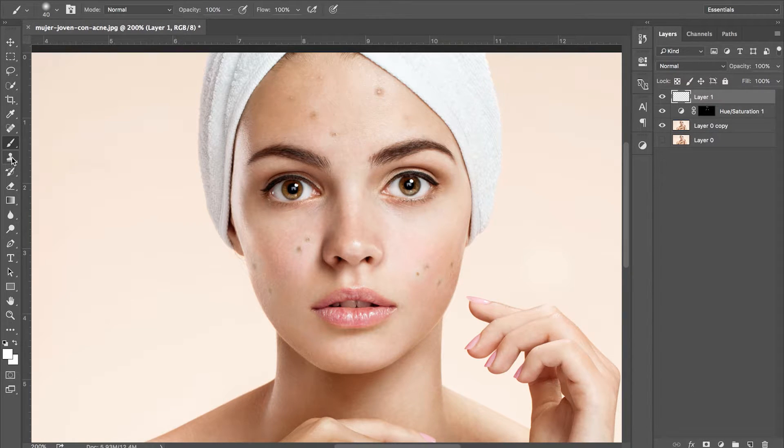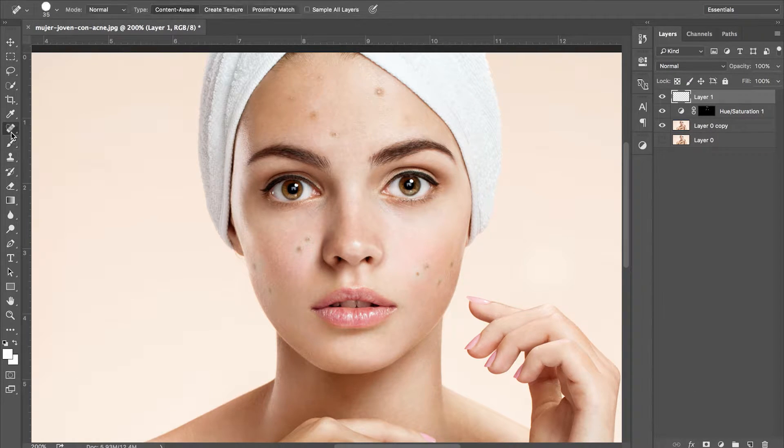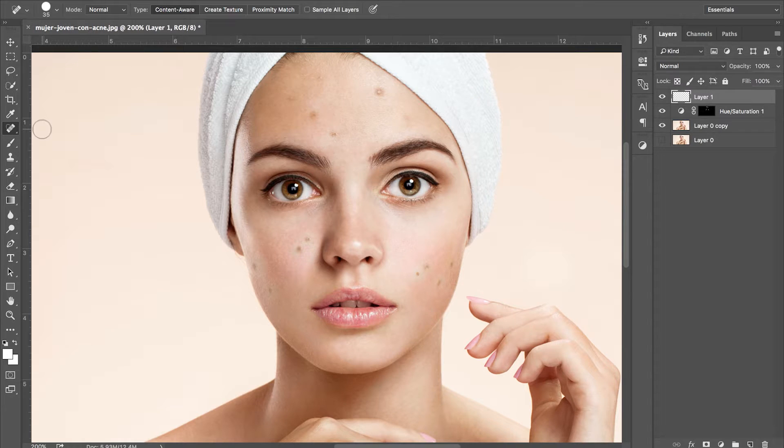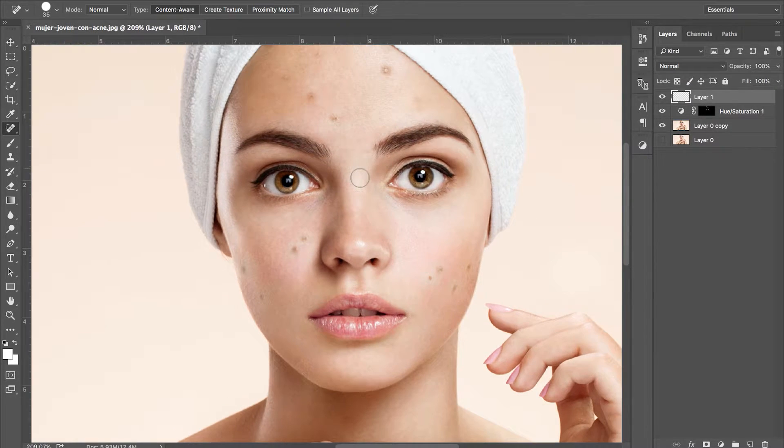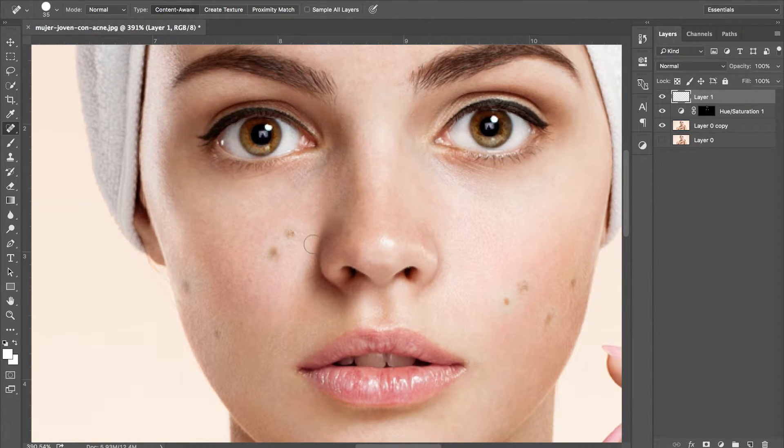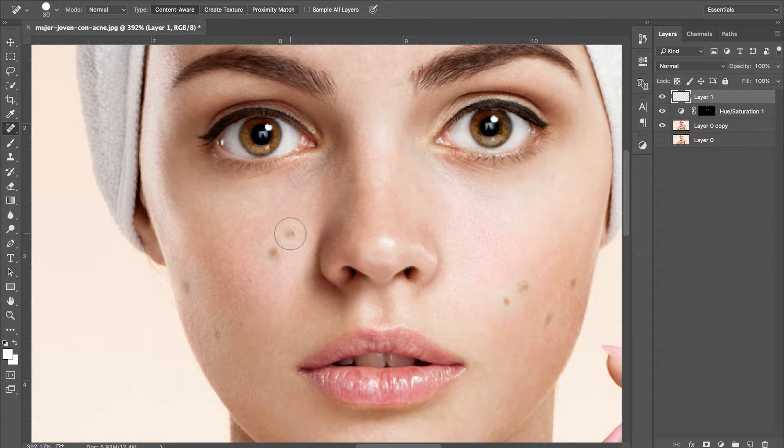Now we need to create a new layer and grab the spot healing brush. Reduce the size of the brush so it's about 20% larger than the spots and click where you want to be smoothed out.